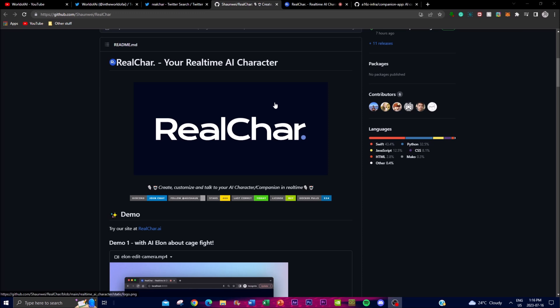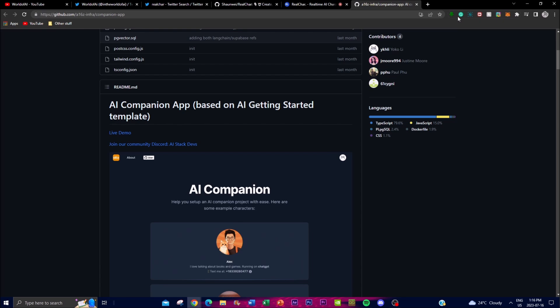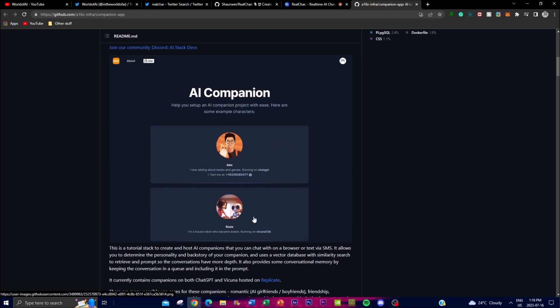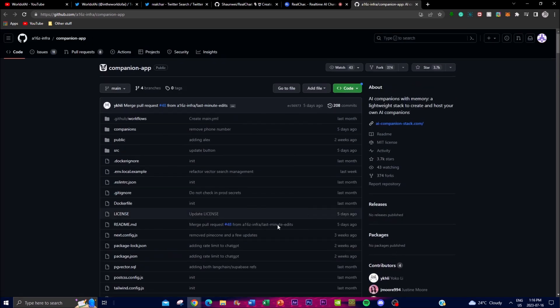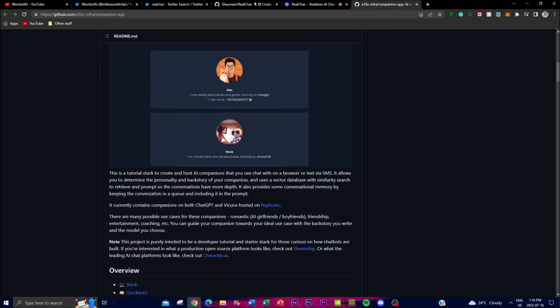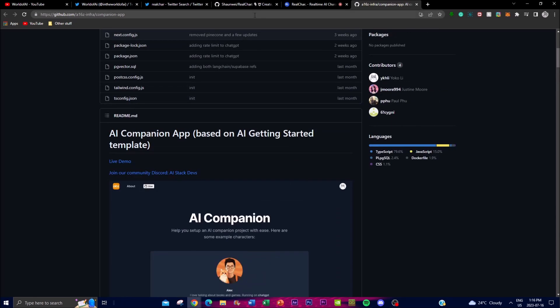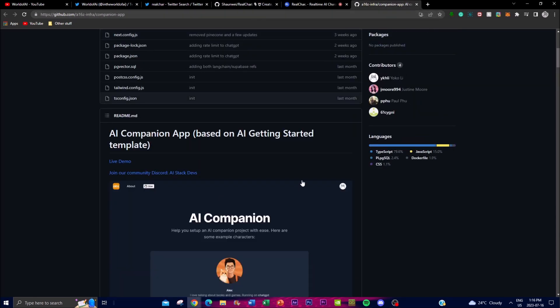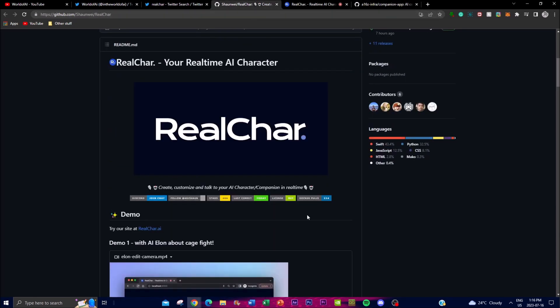Recently these AI assistant applications have been popping off, gaining a lot of popularity. There's an AI companion app that was gaining a lot of attraction recently, but I'm covering Real Char over this app because it has more features.